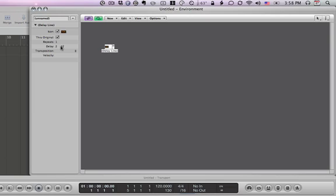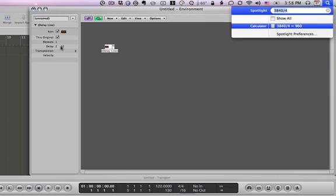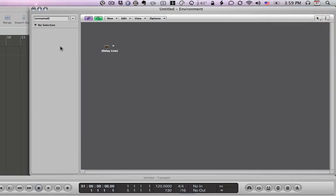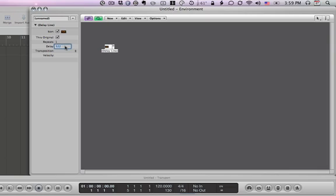So knowing that a 4/4 measure is 3840 ticks, if I call up Spotlight and do a little math, you'll see 3840 divided by 4 equals 960. So that's a quarter note. If I wanted to make this a quarter note, I select that, type 960, and you'll see 4. What does 4 mean? It's 4 sixteenth notes long, so a full quarter note.